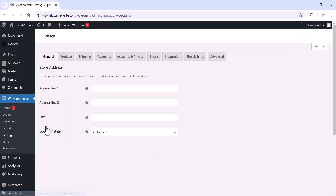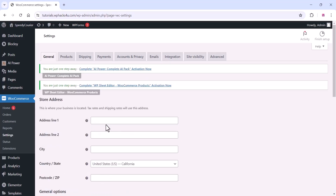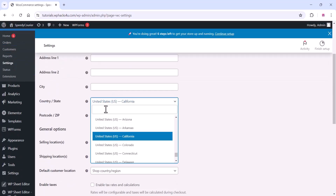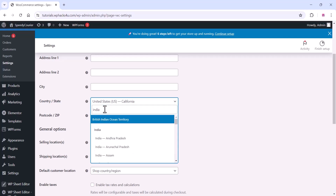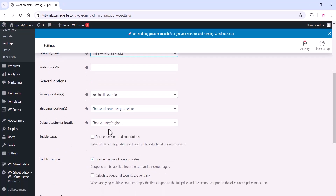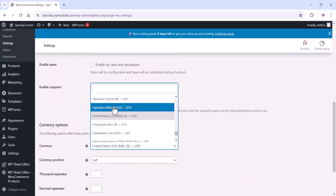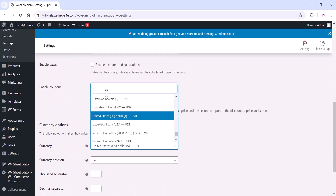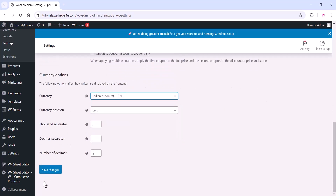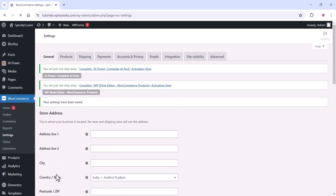Before that, go to WooCommerce settings and do all the basic settings. You can change your country, currency, postcode, and add all these things. Choose your country from the list and change the currency. Once you are done, make sure to click the Save Changes button so the changes take place.